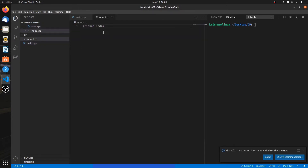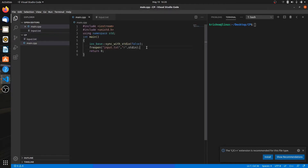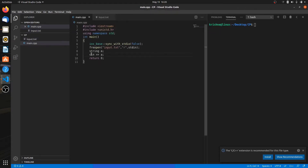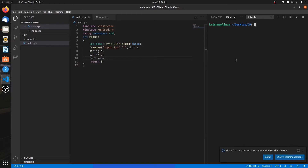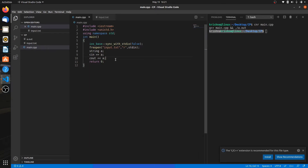I want to print Krishna and then India. Remember, flush happens before every input and after execution of your program. First I'll take input — Krishna goes into variable A — and then I print A. Let's compile the program. Krishna has been printed here. So the flush rules apply: after execution of your program and before every input.